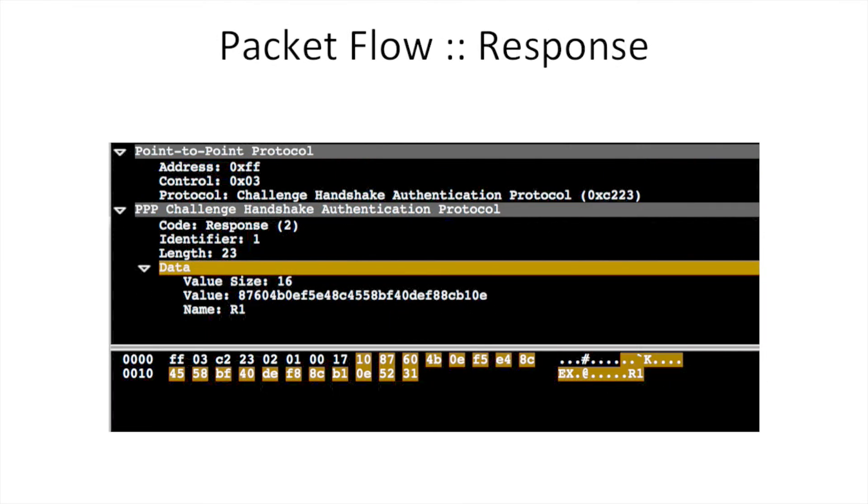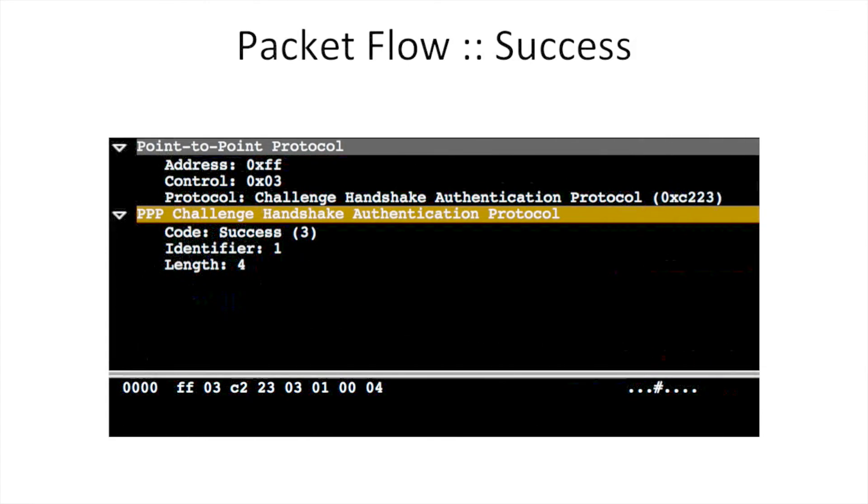When the calculated value matches the received value, a success message is sent.